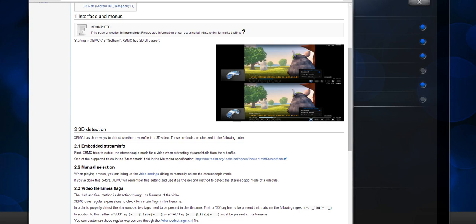One of the new features with Gotham, which is version 13 of XBMC, is available now to download on your media device.